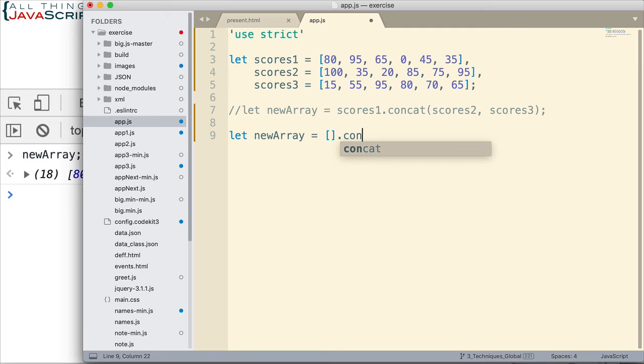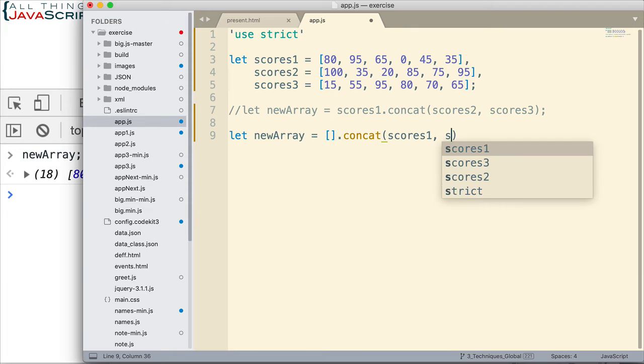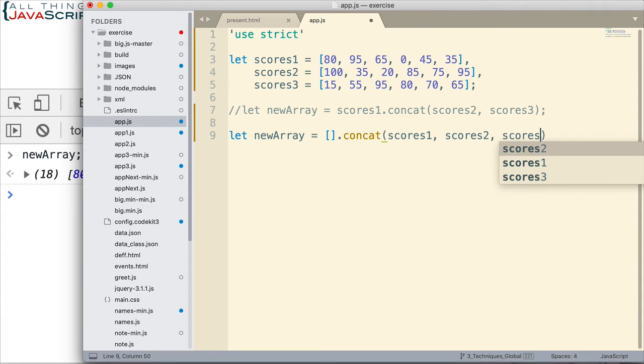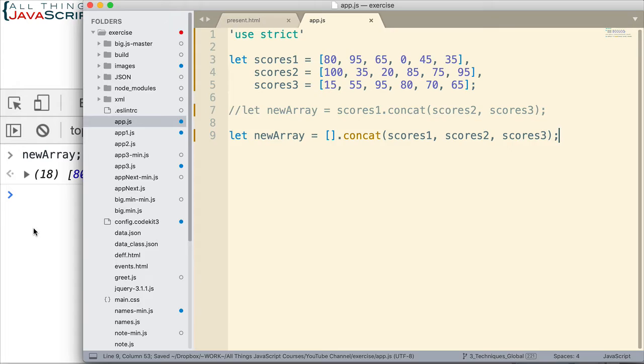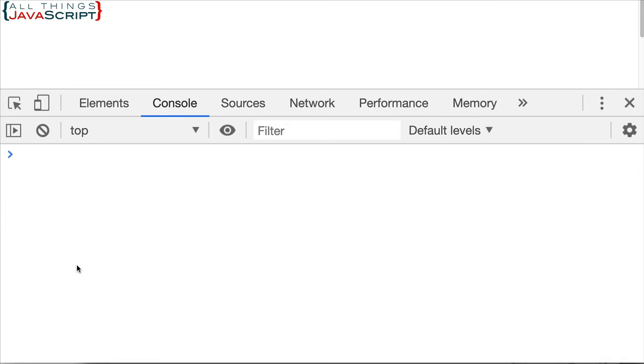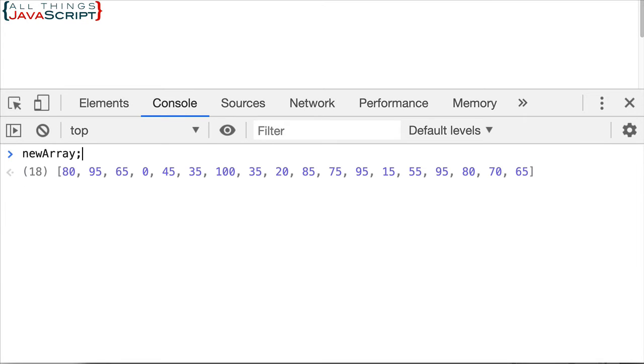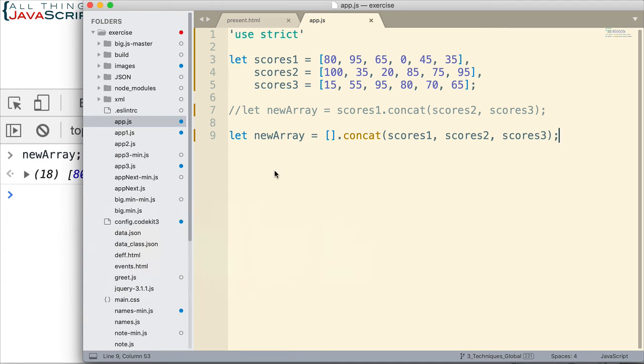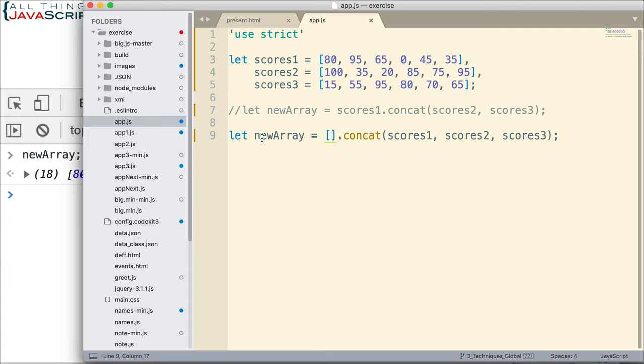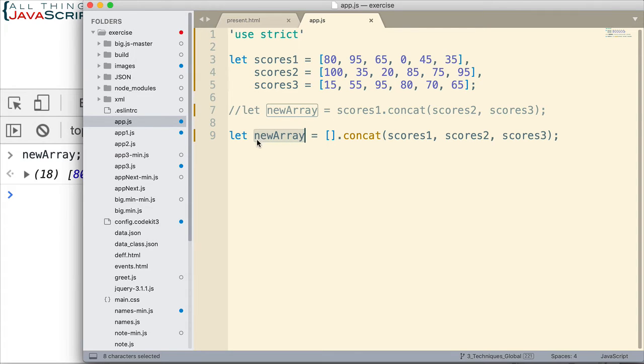But this time, I'm going to set it equal to an empty array, and then I'm going to use the concat method with scores1, scores2, scores3, like that. So this will basically accomplish the same thing. Our newArray will have the same values. Let's go ahead and refresh that and take a look. As you can see, it is the same thing. But that can sometimes make more sense in some people's minds, where we have an empty array and then we're concatenating these three arrays together into this empty array, and then we reference it with that variable. So that is the traditional method, concat.